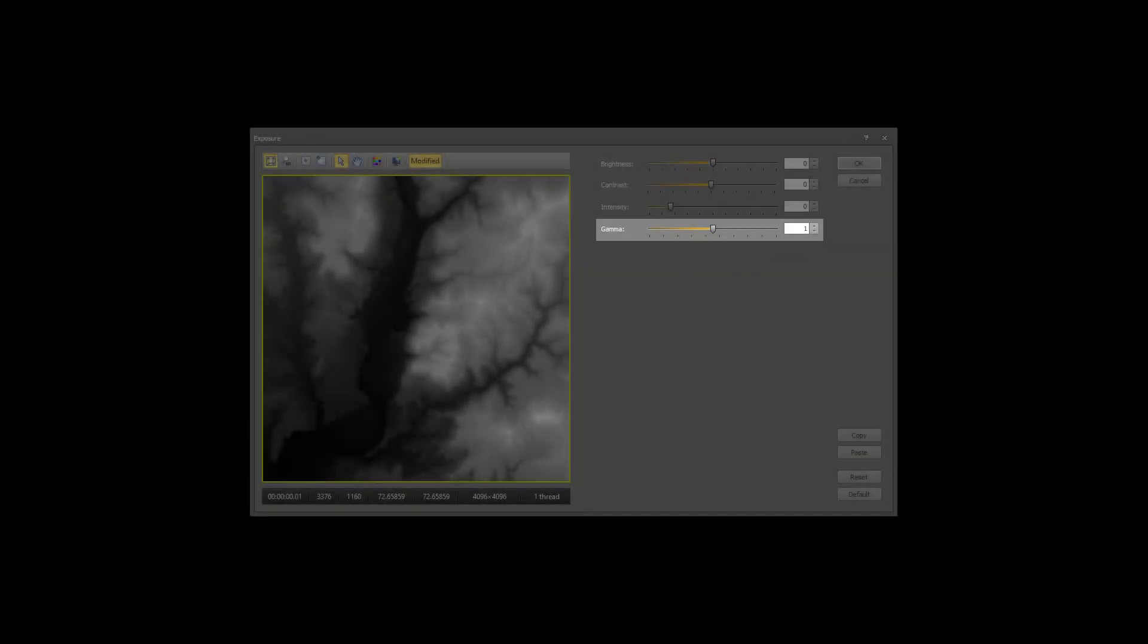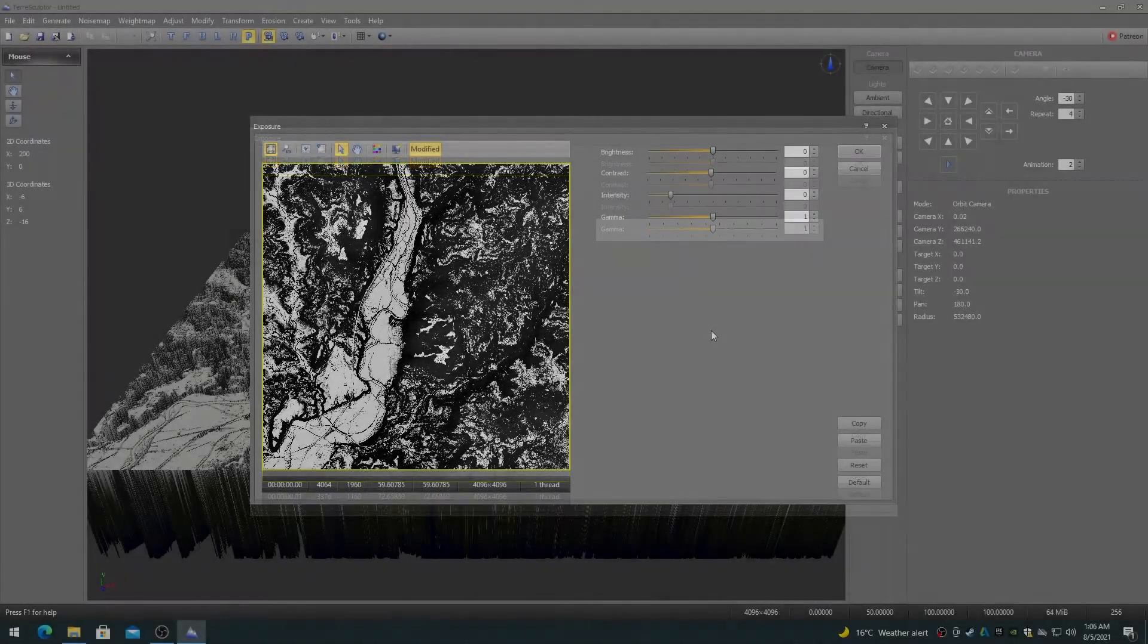The gamma controls adjust the gamma of the image from low gamma to high gamma.